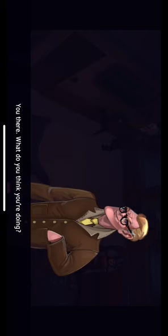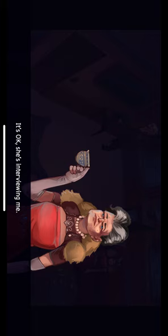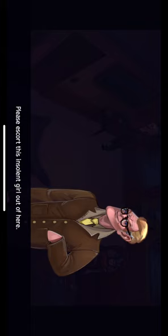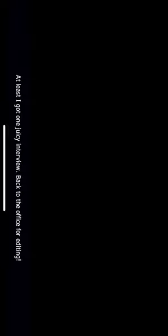You there. What do you think you're doing? It's okay. She's interviewing me. You're not in charge here, Sylvia. Security! In here! Please escort this insolent girl out of here. I can walk by myself. Sorry. It's my job. Well, at least I got one juicy interview. Back to the office for editing.